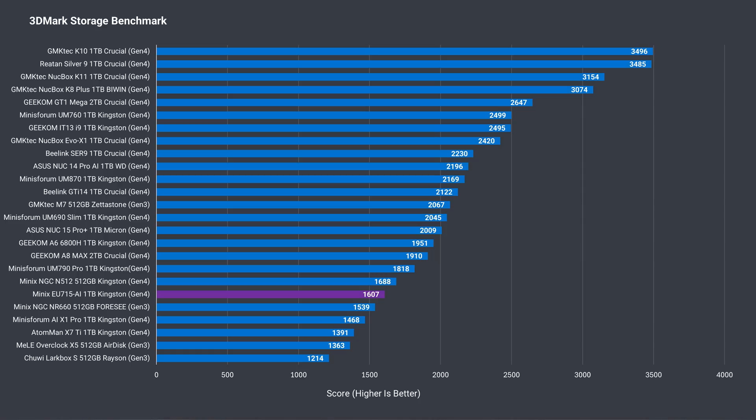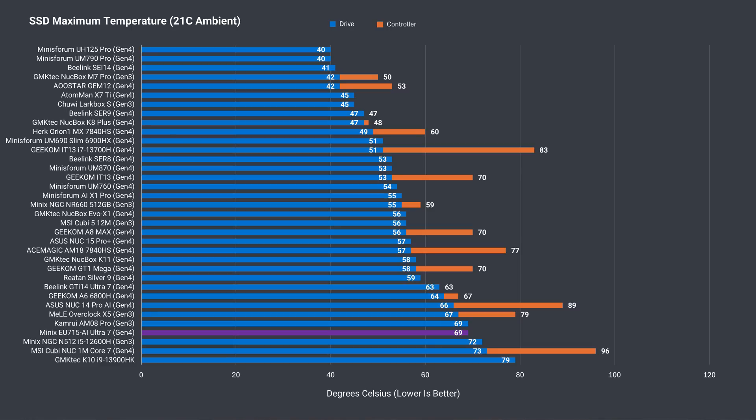3DMark's storage benchmark placed the included Kingston Gen 4 drive down the list in speediness. Since there's no cooling, SSD temp is higher than normal, hitting almost 70c. With extended use and higher ambient temps, you might see thermal throttling on the drive.